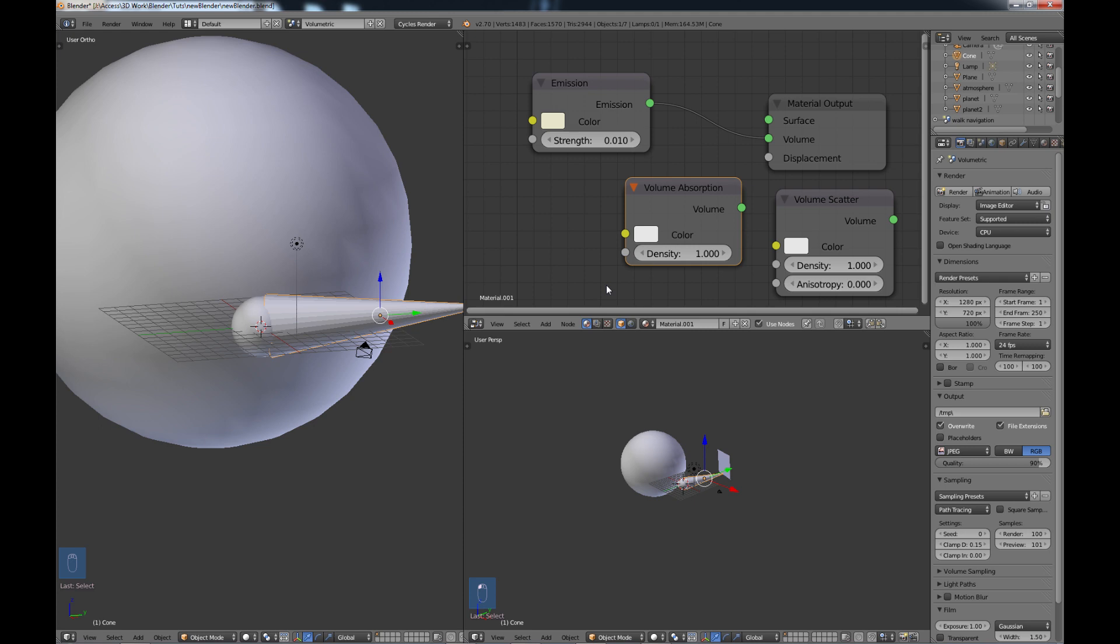Now one thing to note is there are some limitations. Currently smoke and fire rendering is not supported. If you create a volume mesh, you cannot put the camera inside the mesh. It has to be on the outside of the mesh.